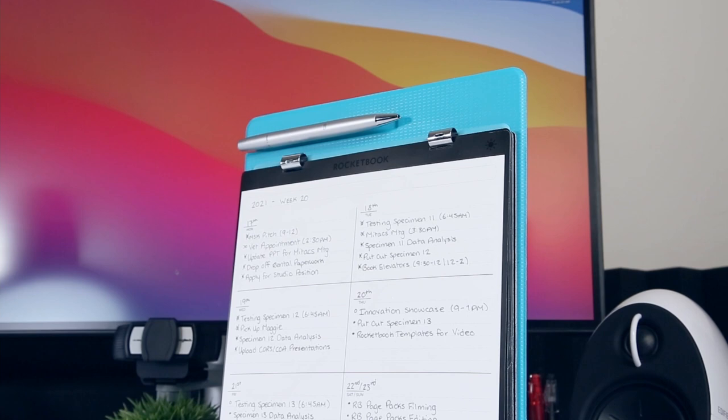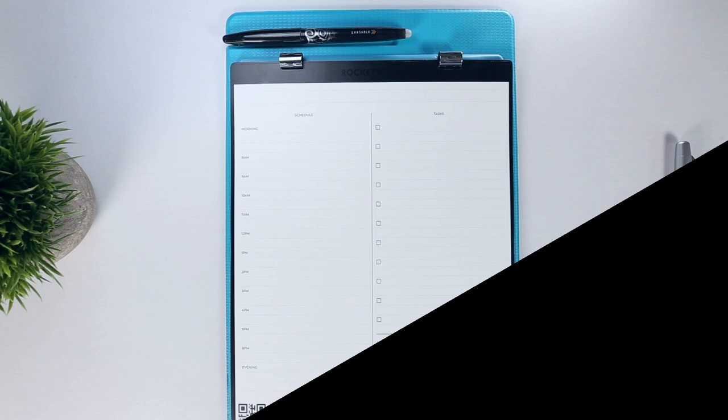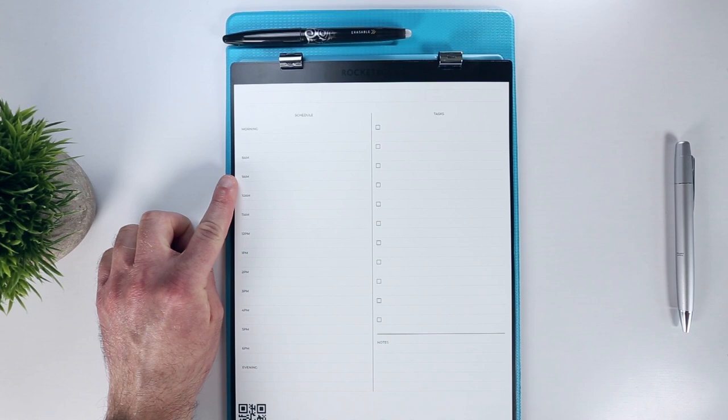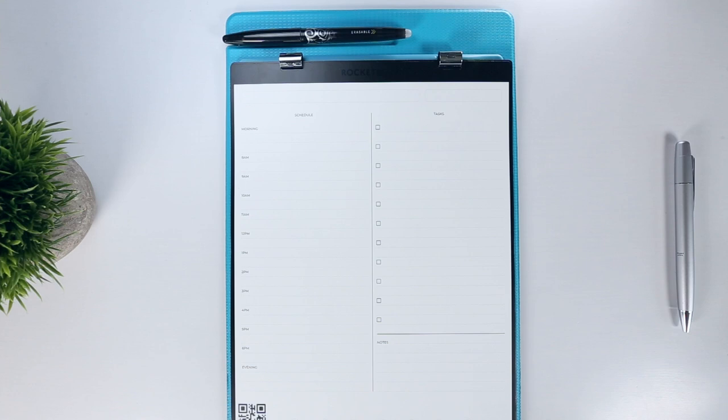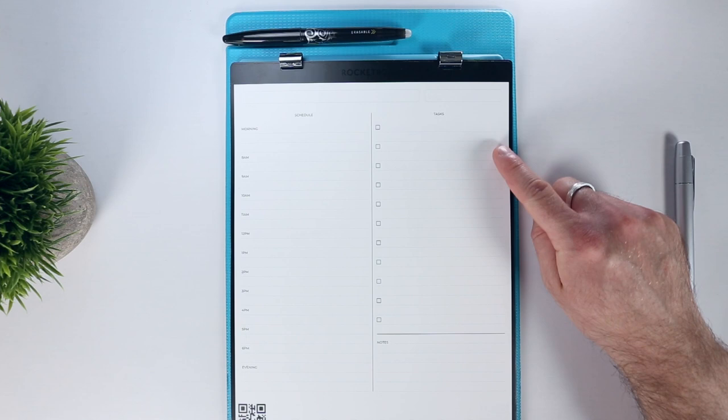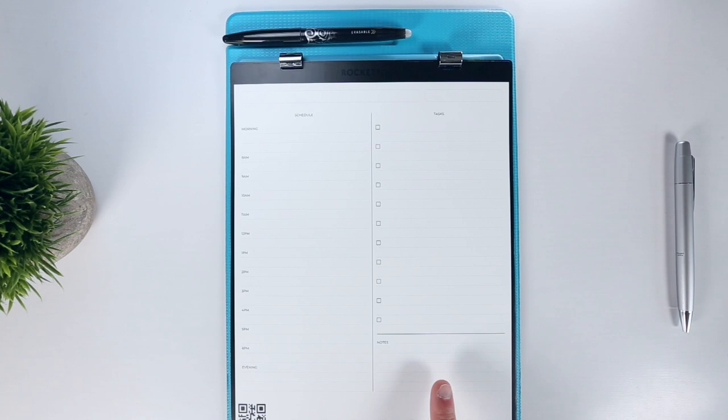Here each daily planner takes up a whole page, allowing for more details to be captured. Featuring an 8am to 6pm hourly schedule on the left side, along with separate morning and evening planning sections in case your tasks fall outside of the traditional work day. Then, on the right side the page is divided between a tasks section, with several pre-configured checkboxes, and a small general notes section. And again, on the back side it's a fully lined page.